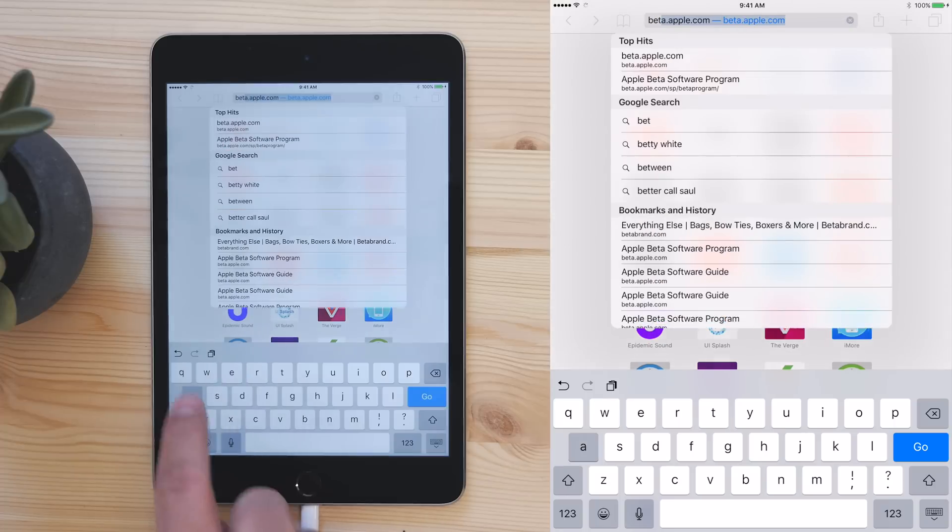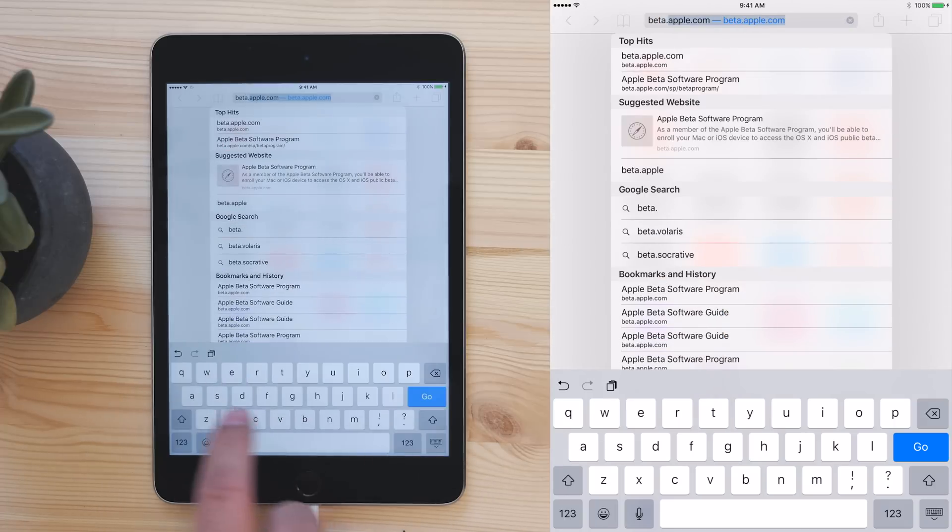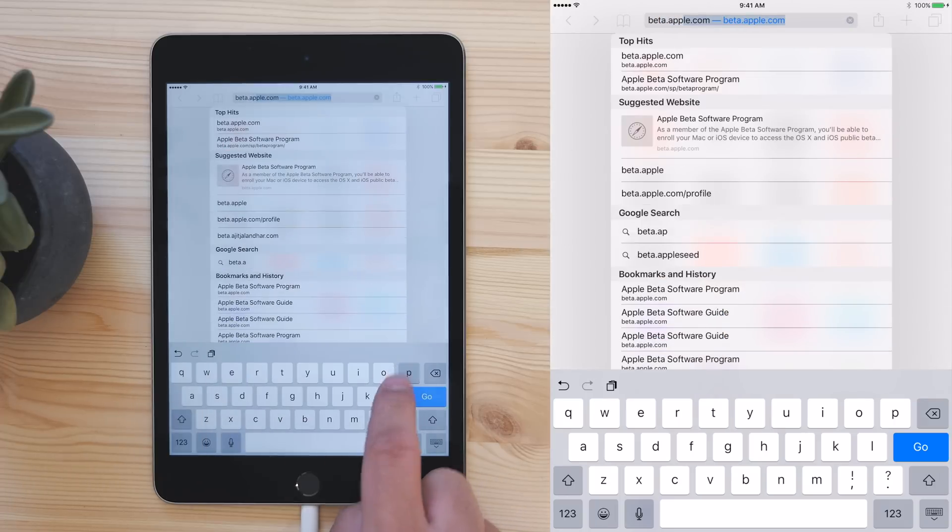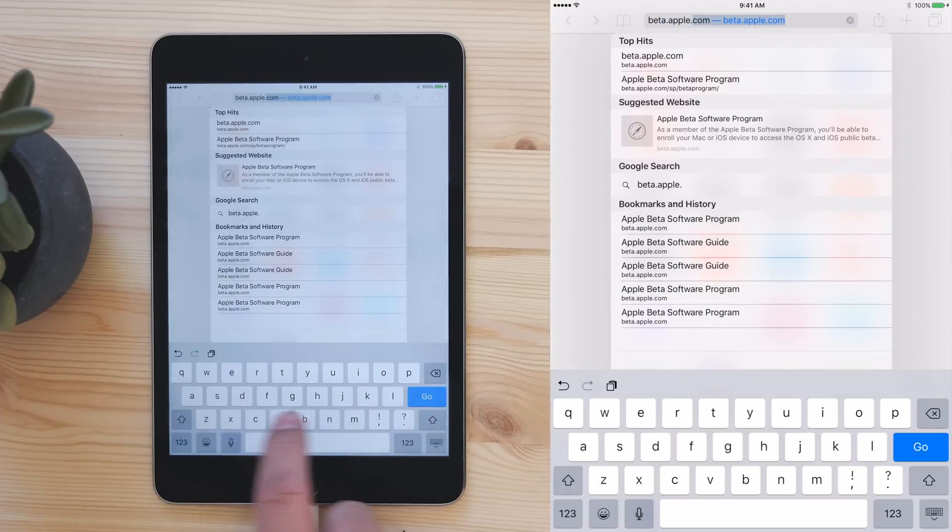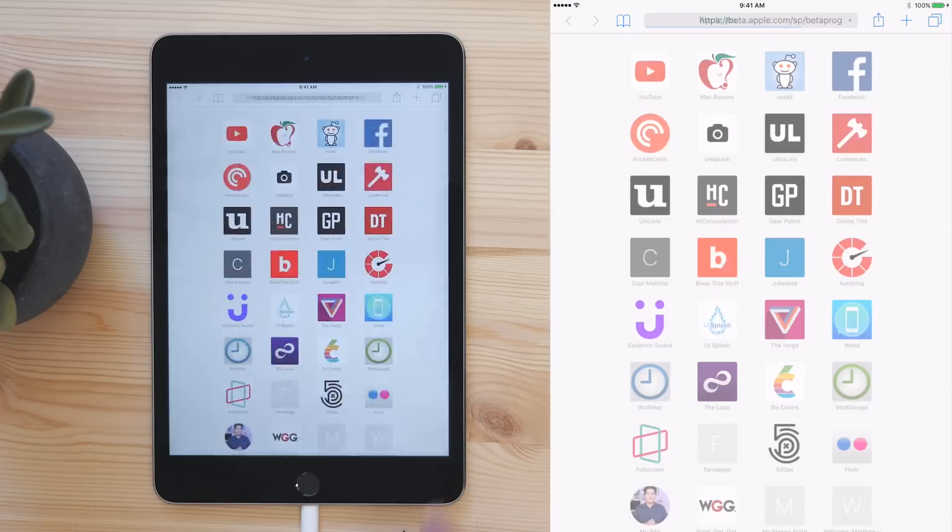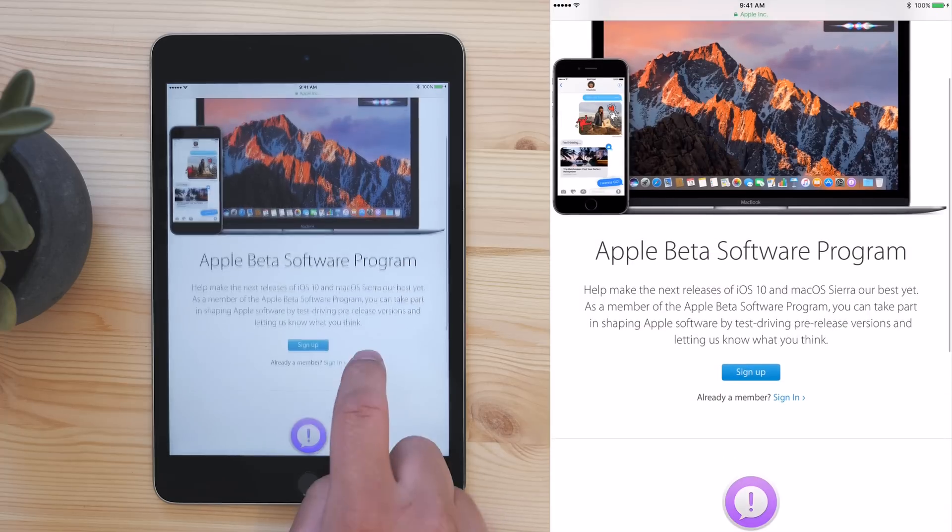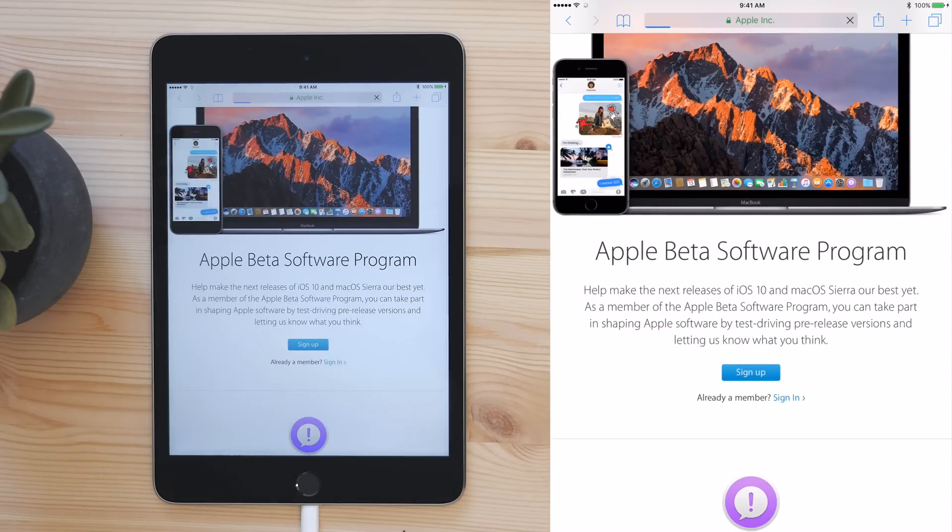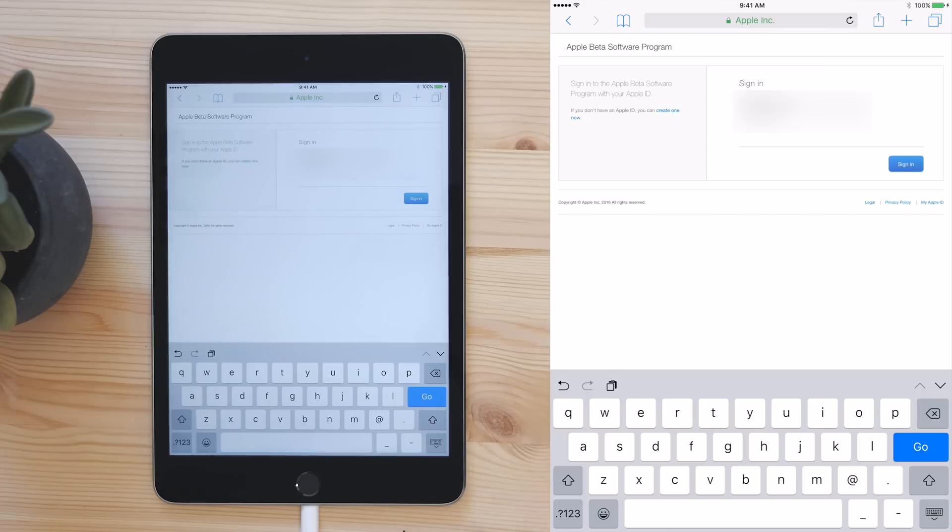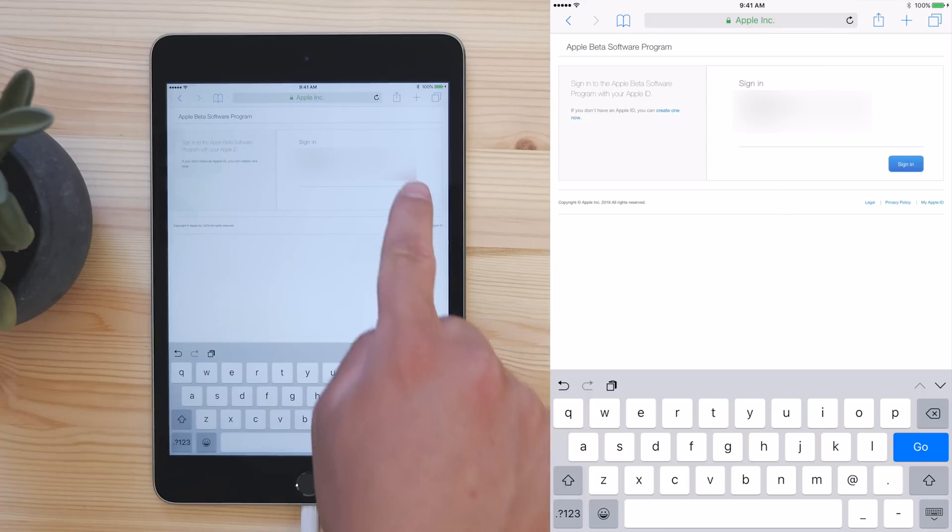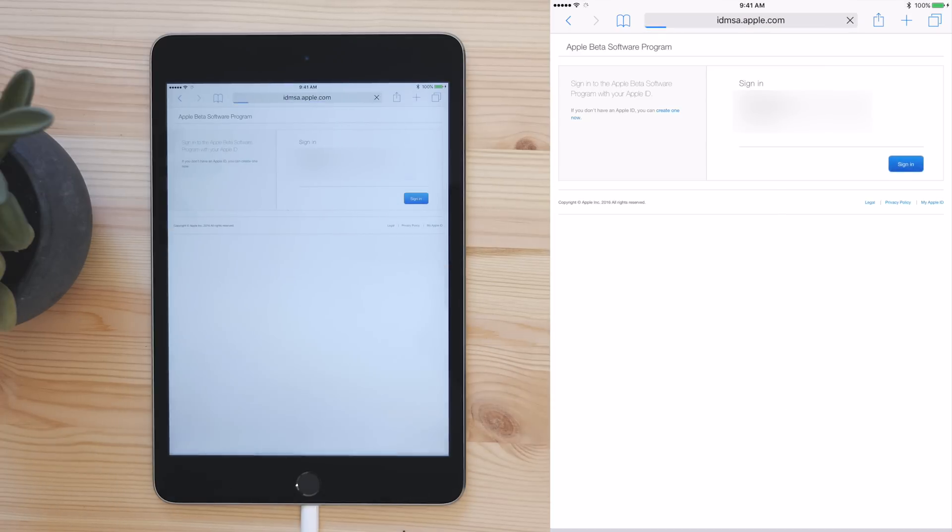Now that everything's backed up, you can get to the beta. You will need to go to beta.apple.com on your device, and then tap Sign Up. Enter your Apple ID, and then agree to the terms.